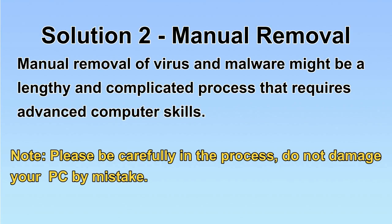Next, I will show you the manual removal. The process might require advanced computer skills. If you are not familiar with it, please choose the automatic removal. Let's begin.